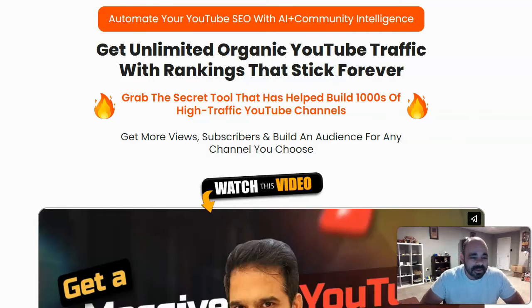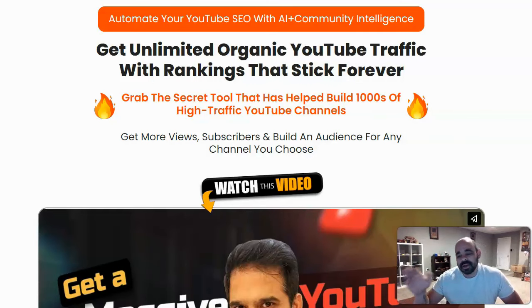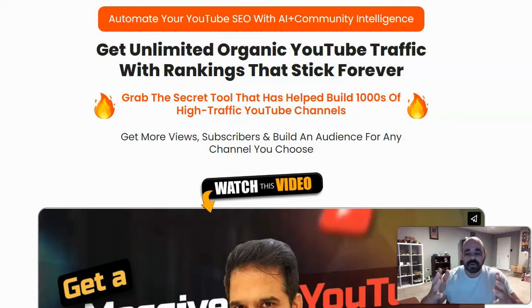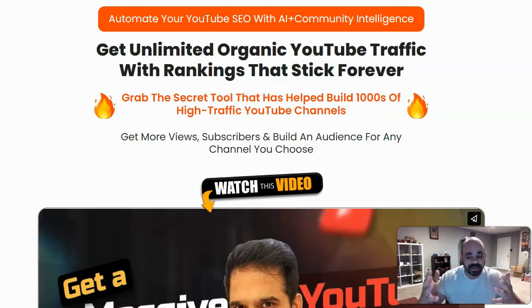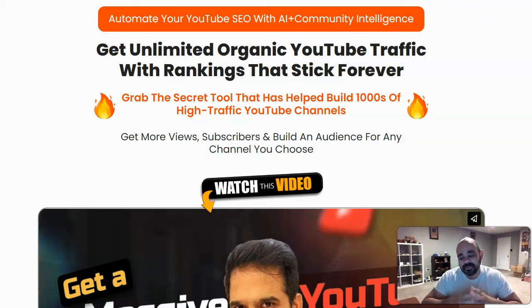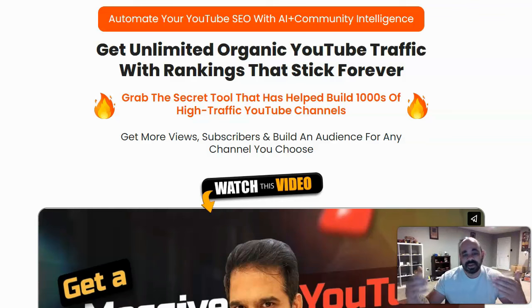Hey guys, Brett here and today I'm taking a look at a software called TubeRankJeet. There's two things I want to point out about this software and particularly the vendor of this software before I really get into this video.